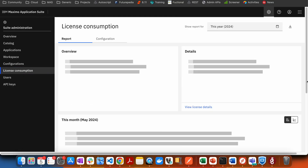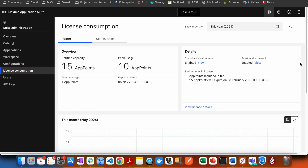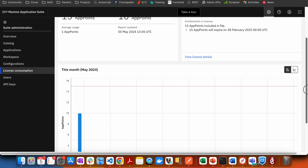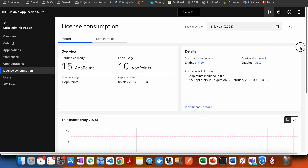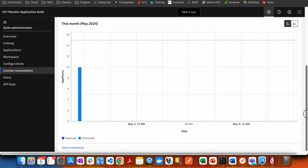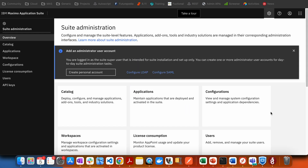You can click on license consumption, and this is going to show you what licenses are available, how many are in use, and you will be able to choose the time period and see the usage. We have seen how we can check the license consumption.